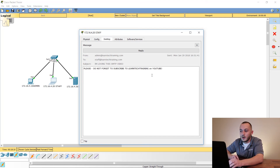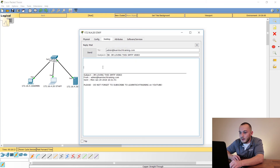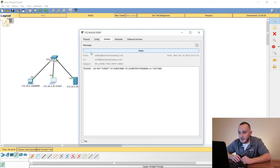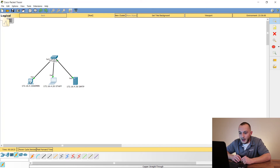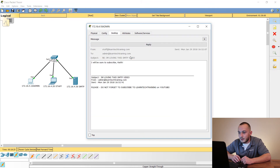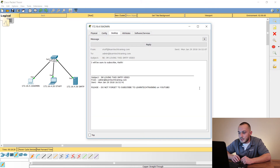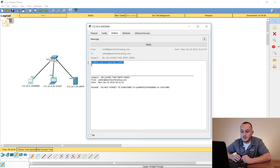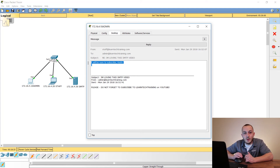We can take it a step further — click Reply and type 'I will be sure to subscribe, Keith' and hit Send. Let's go back to the admin computer, click Email, click Receive, and there it is. You can see our original message and the new reply body. That is a very simple way to actually set up an SMTP server in Cisco Packet Tracer.